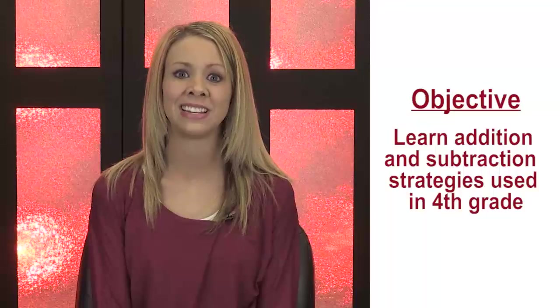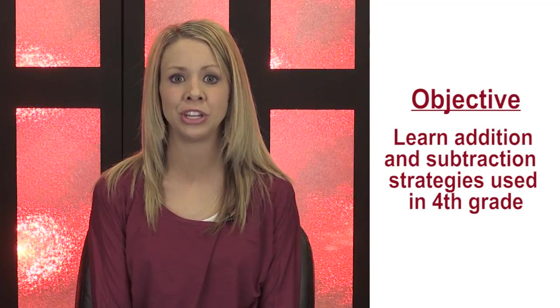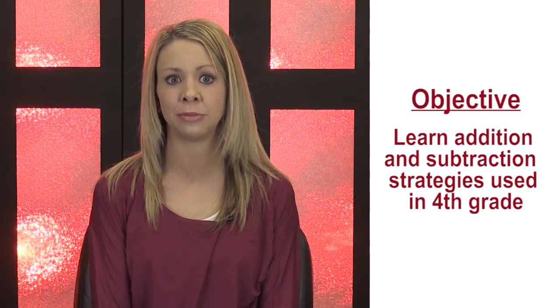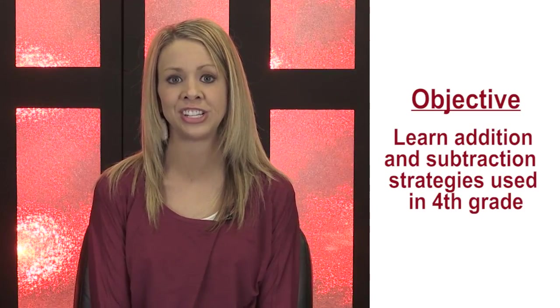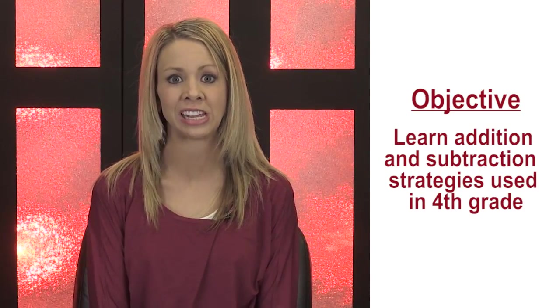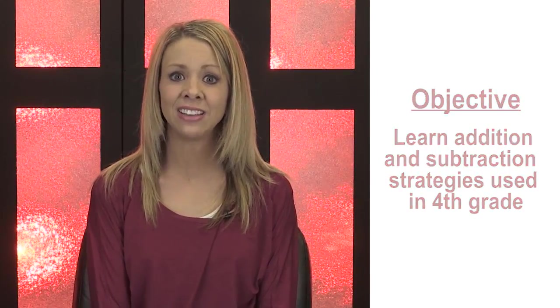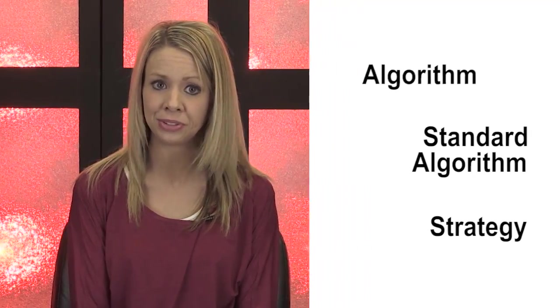The objective of this lesson is to become familiar with addition and subtraction strategies in fourth grade. In this lesson, the terms algorithm, standard algorithm, and strategy will be used.